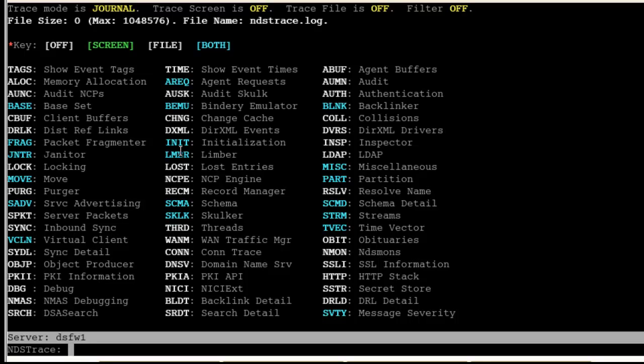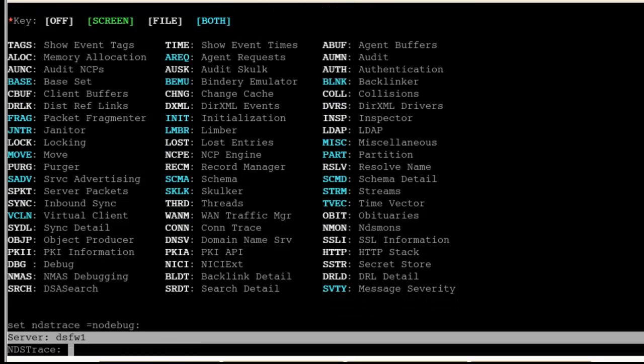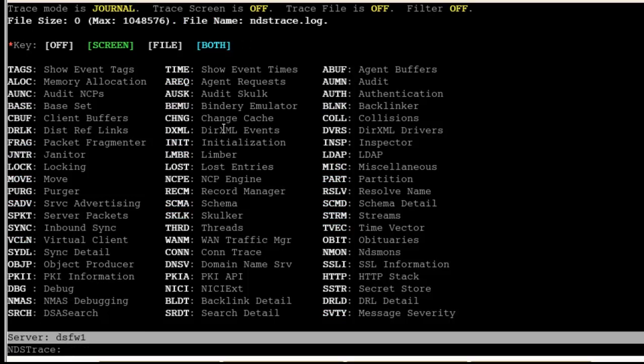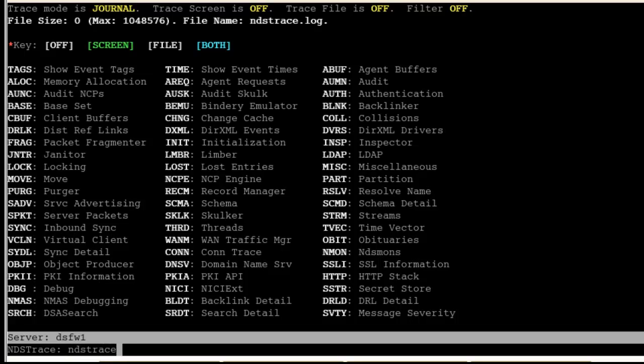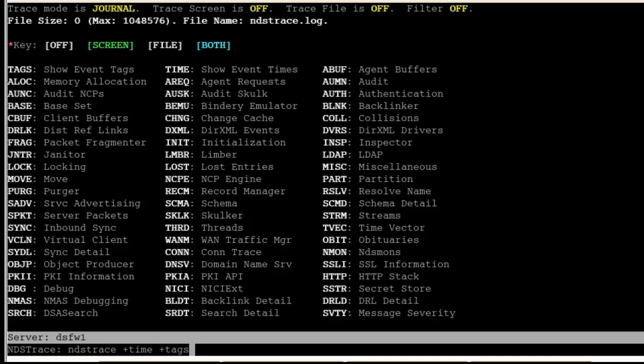That's the first piece. We want to make sure we don't have a lot of scrolling coming through so we can actually see what we have in our filter. Second, we want to clear this filter, so let's do a set ndstrace equals nodebug. If we come back in, you can see our filter is now cleared. Now, let's set our filter. We'll use ndstrace plus.